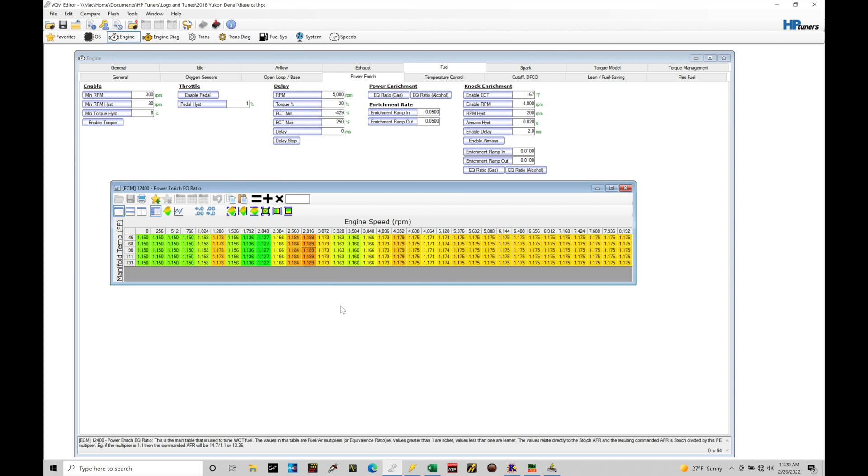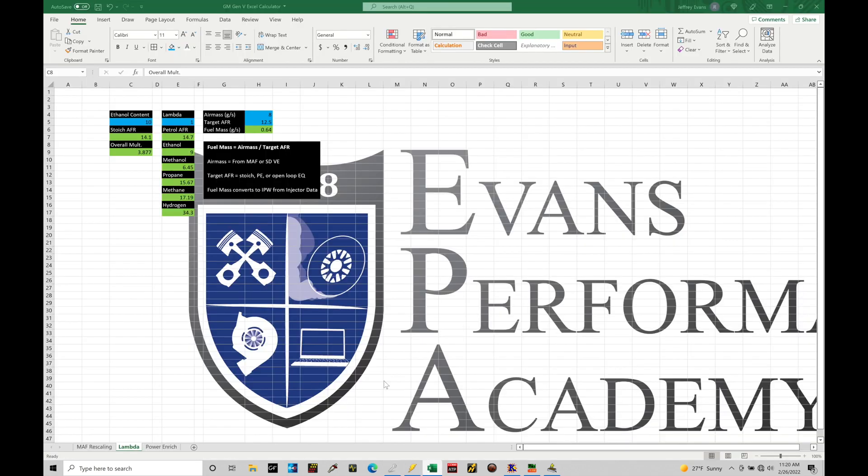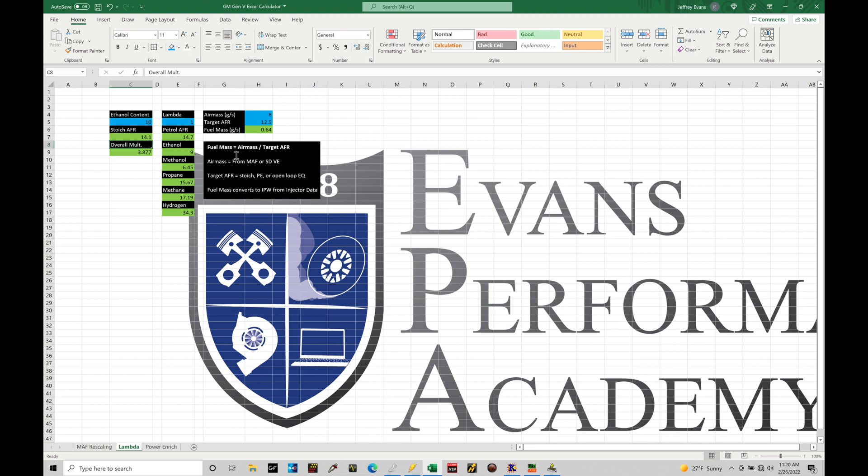What we're going to do is jump into our Excel spreadsheet calculator. This is our GM Gen 5 Excel calculator. We're going to move in our calculator here, spreadsheet, into our lambda tab. In our lambda tab, we're just going to go over how this actually functions. It's pretty straightforward here. We're going to have an underlying equation. We've talked about this several times in other training modules. Fuel mass is equal to air mass divided by target air fuel.